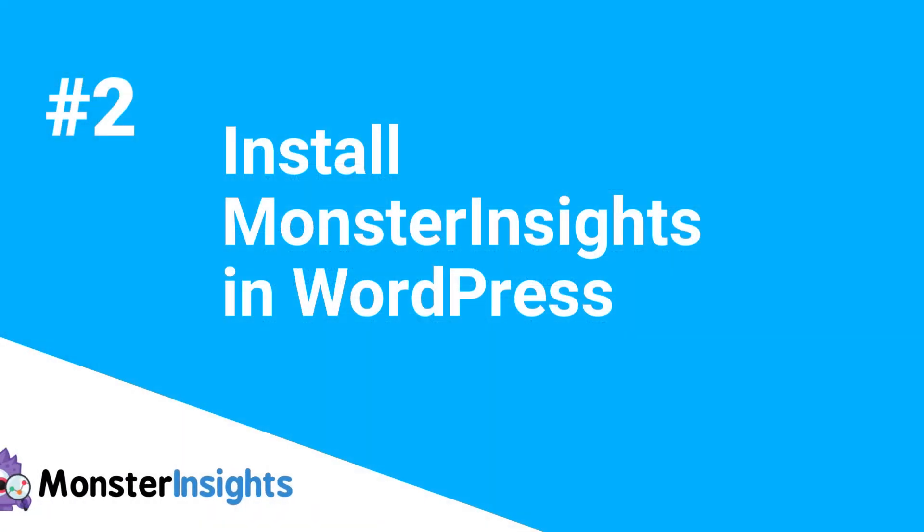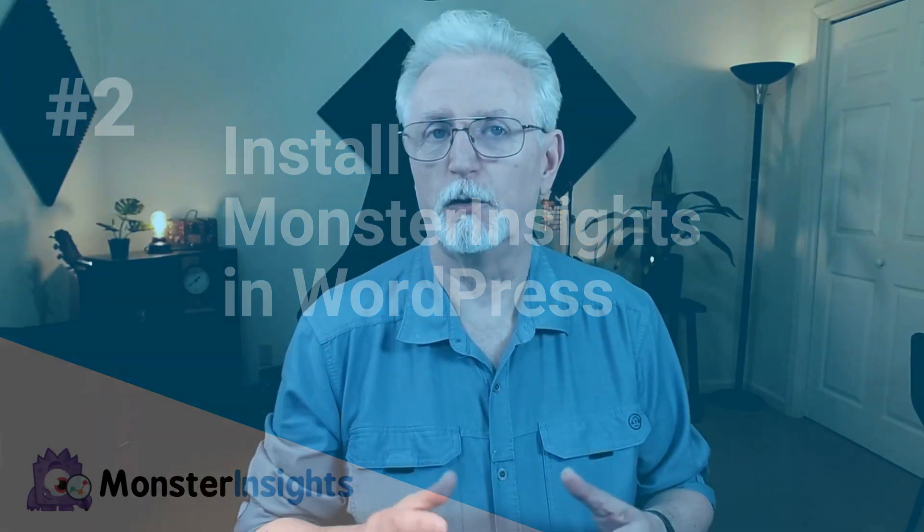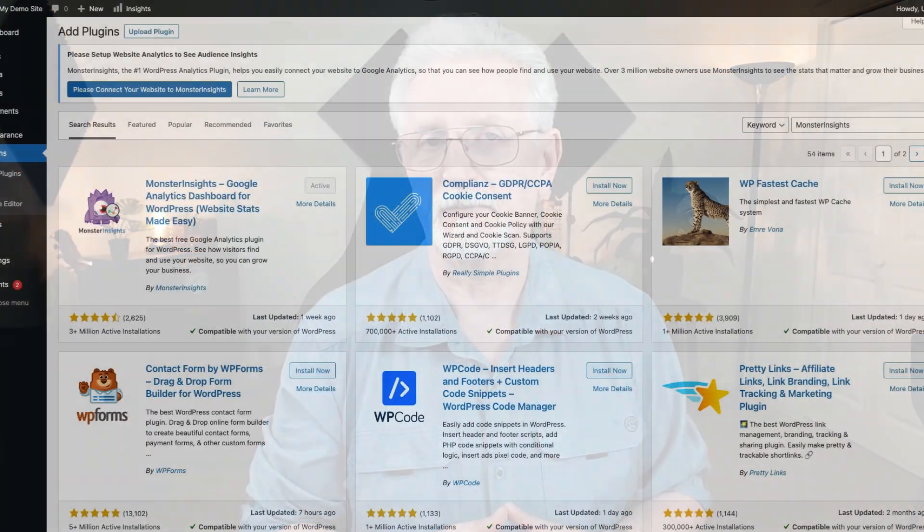If you're using a website platform other than WordPress, then you'll want to refer to Google's instructions for installing Google Analytics on your site. But if you're using WordPress, then MonsterInsights is your best option. Be sure to watch to the end where I'm going to show you two additional steps that you need to take in Google Analytics.